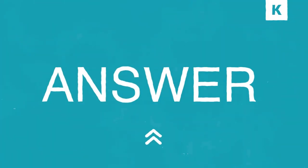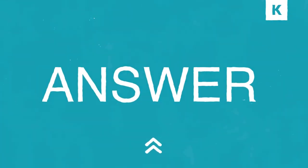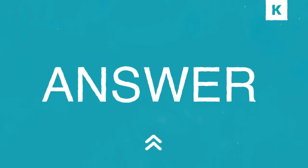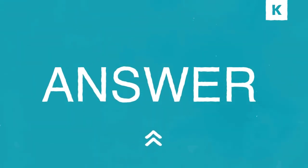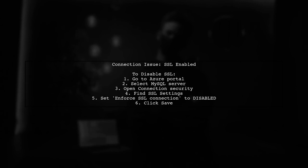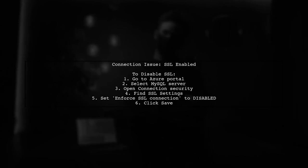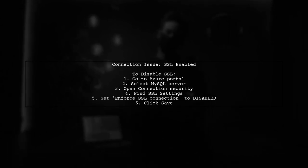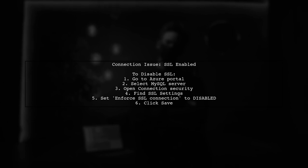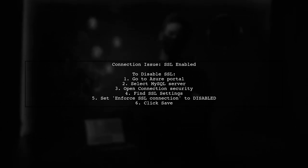Let's now look at another user-suggested answer. If your app fails to connect to the MySQL server in Azure, it's likely because SSL settings are enabled. You can disable SSL by following a few steps in the Azure portal.